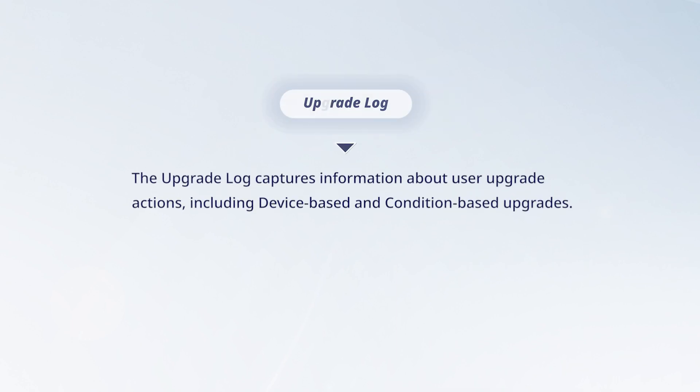Upgrade Log. The Upgrade Log captures information about user upgrade actions, including device-based and condition-based upgrades.